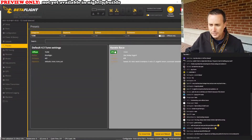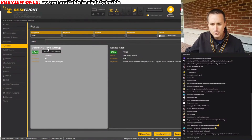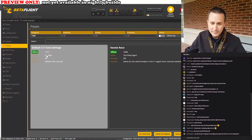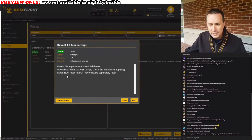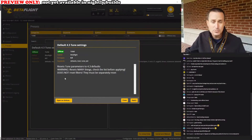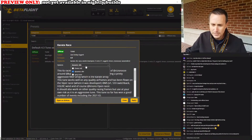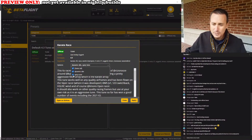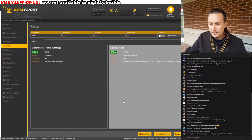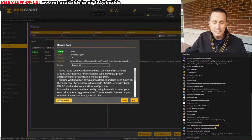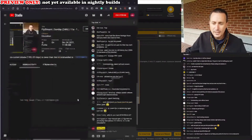You can kind of filter stuff out — you can see there's the karate race tune, there's a Betaflight 4.3 tune settings. I can click on it and see a little description. Some presets also have options, like whether you want dynamic idle enabled or not. You can see what things are by simply clicking on them.